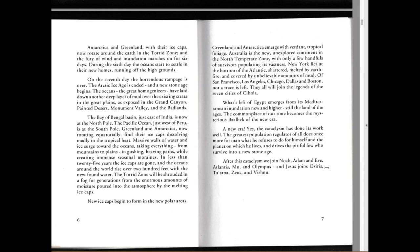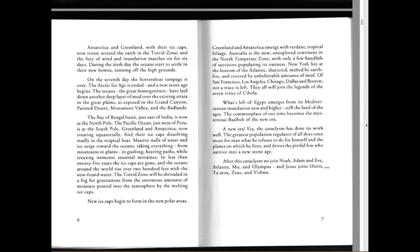New ice caps begin to form in the new polar areas. Greenland and Antarctica emerge with verdant tropical foliage. Australia is the new unexplored continent in the North Temperate Zone, with only a few handfuls of survivors populating its vastness. New York lies at the bottom of the Atlantic, shattered, melted by earth fire and covered by unbelievable amounts of mud. Of San Francisco, Los Angeles, Chicago, Dallas, Boston, not a trace is left. They all will join the legends of the Seven Cities of Cibola. What's left of Egypt emerges from its Mediterranean inundation, new and higher still - the land of the ages, the commonplace of our time becomes the mysterious relic of the new era.